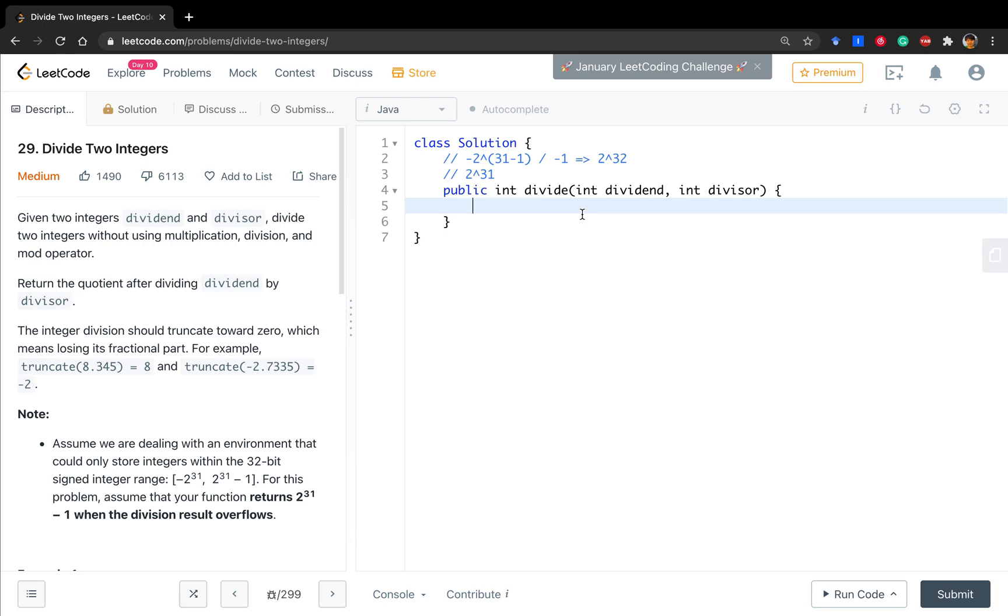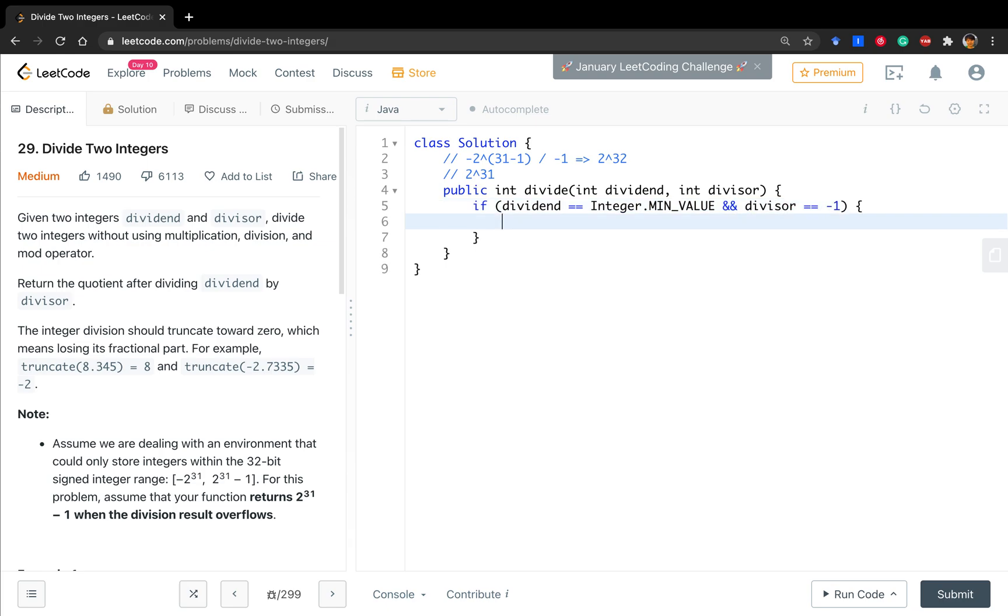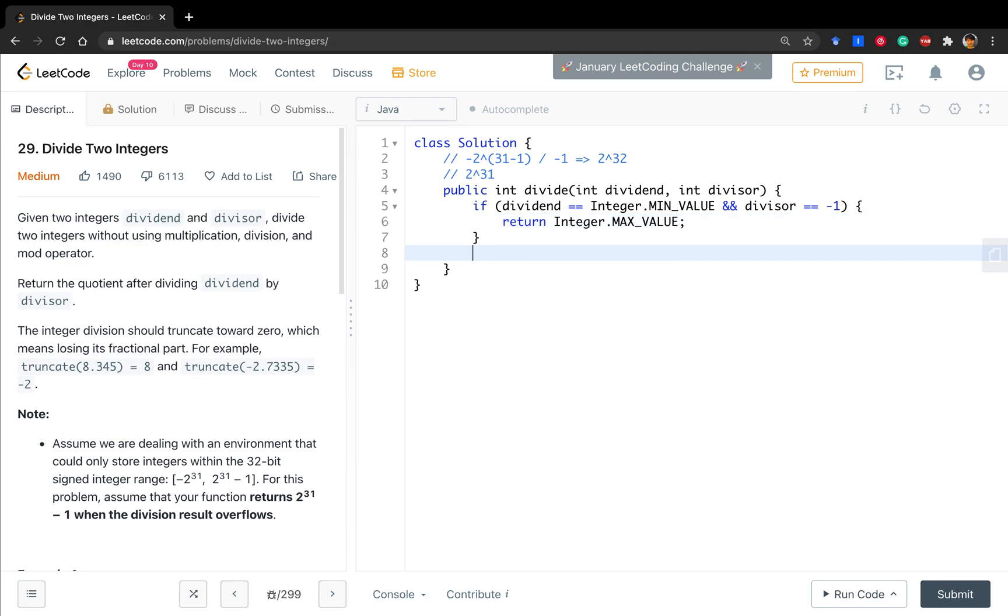So first, let's do this special case check. If the dividend equals integer minimum value and the divisor equals negative one, the result is integer max value.